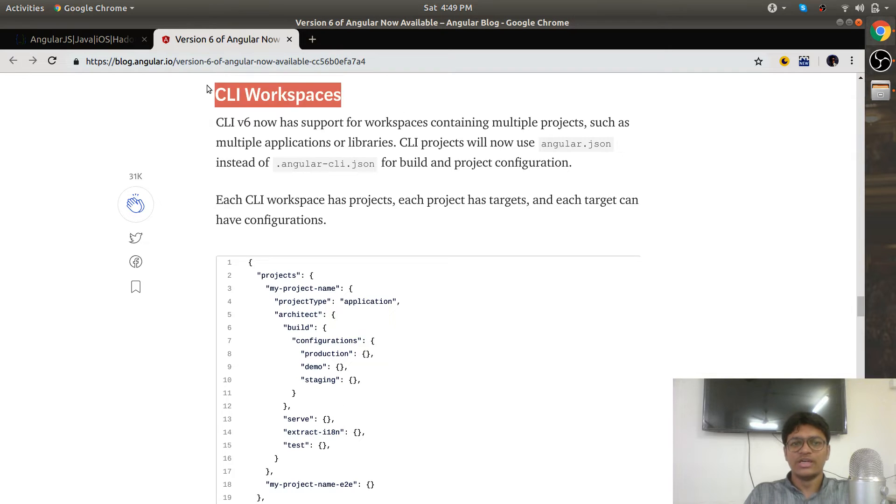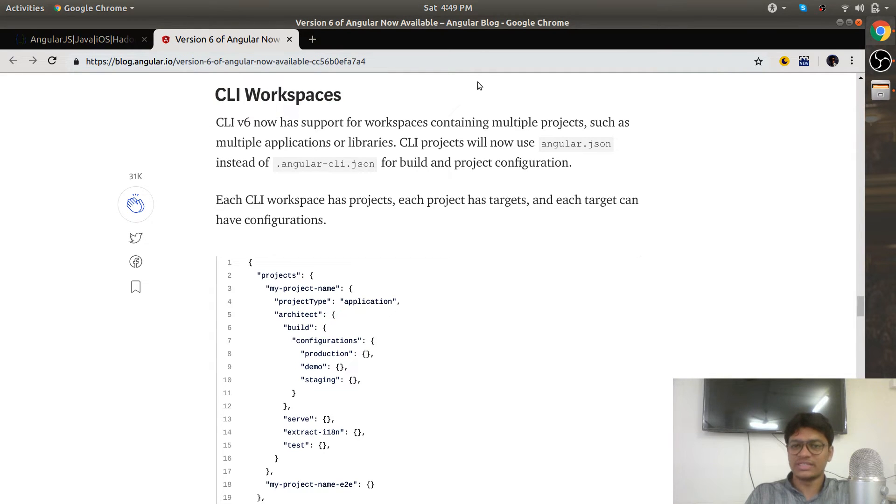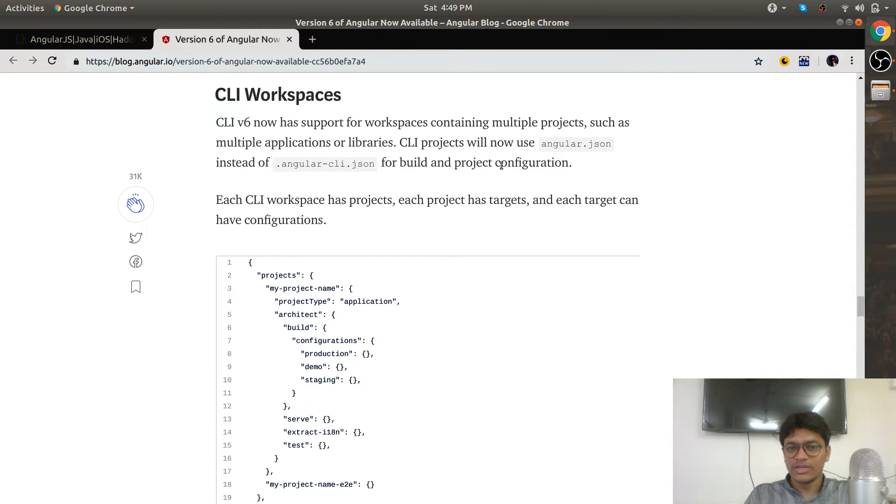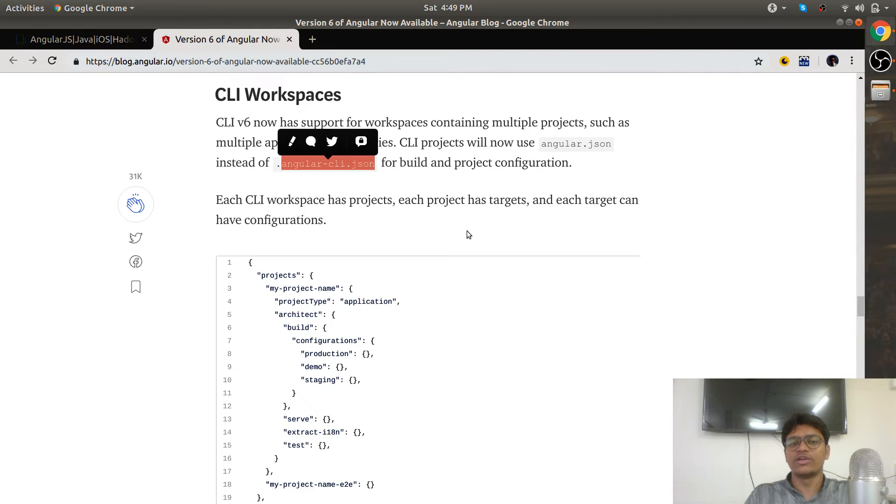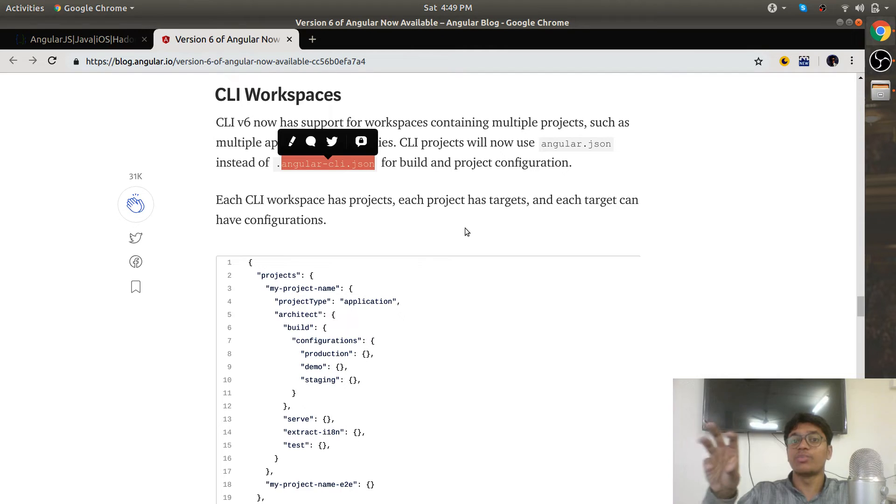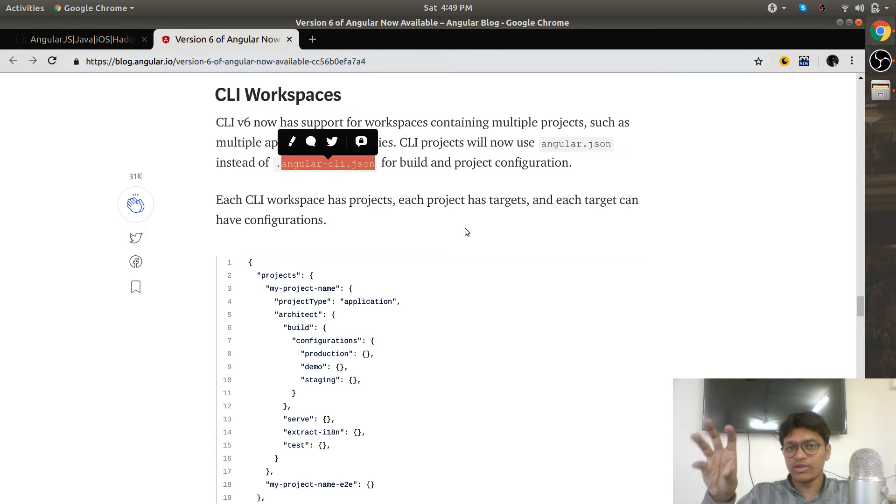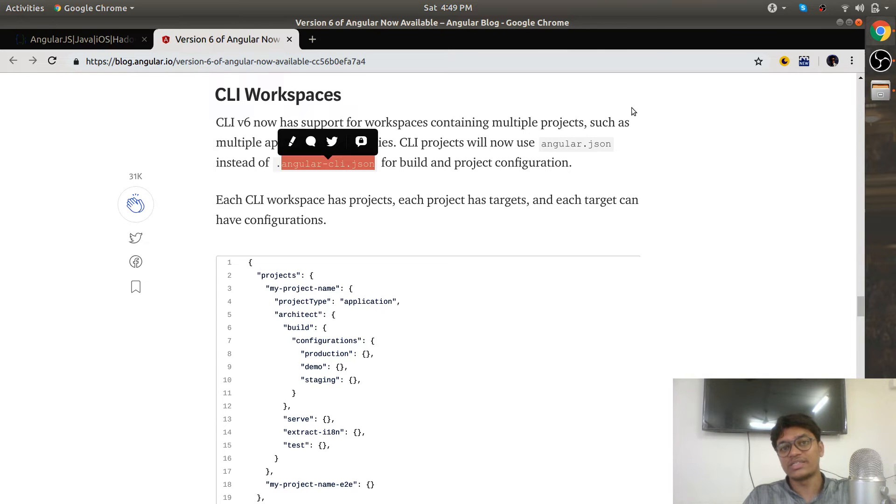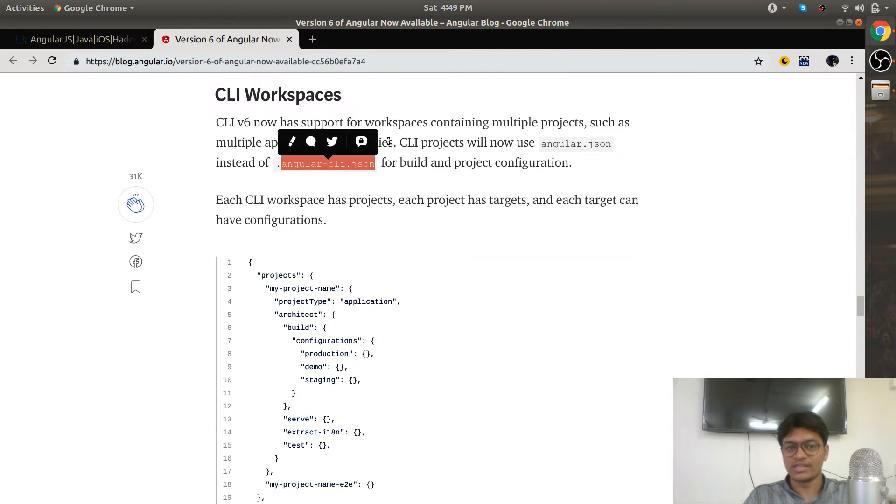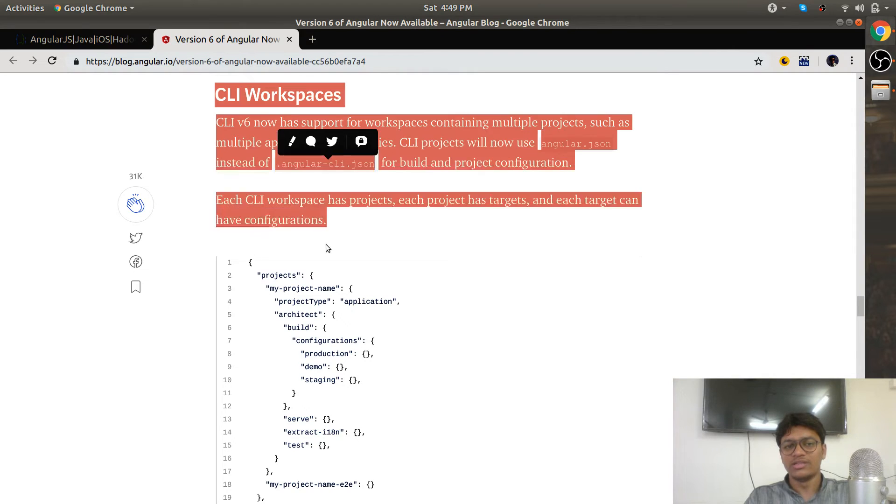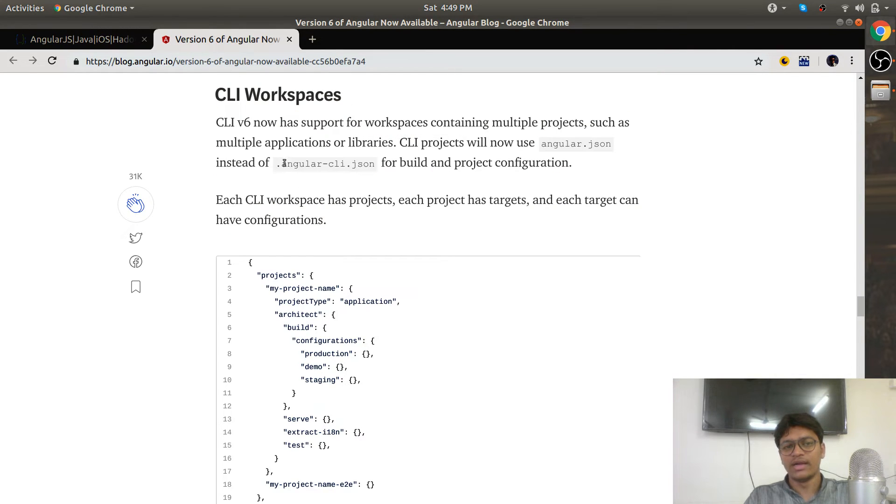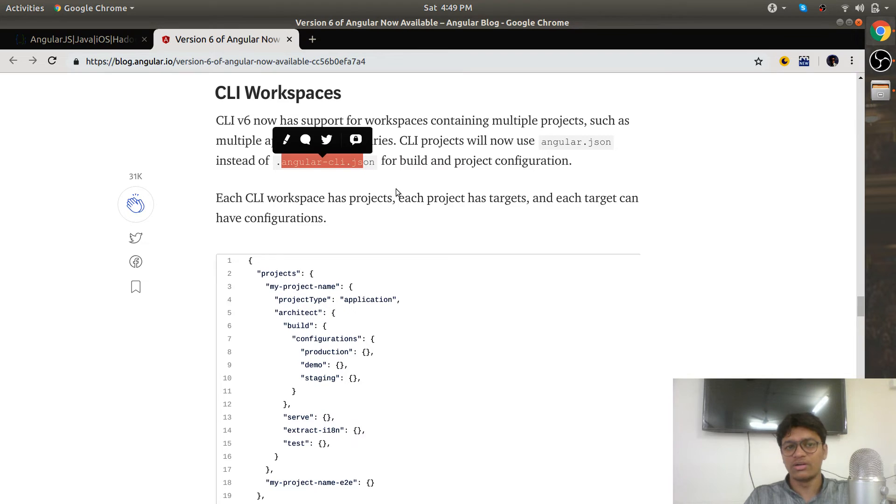If you have developed some Angular applications in the past, you might have seen the file .angular-cli.json. That was project-specific. Now your Angular project will become workspace-specific, meaning one workspace can hold multiple Angular projects. You will find angular.json, not the old CLI file.